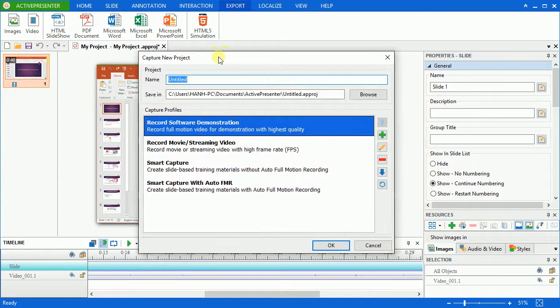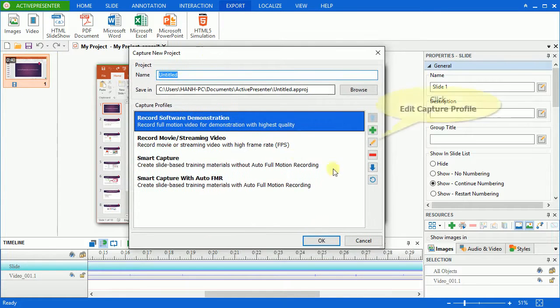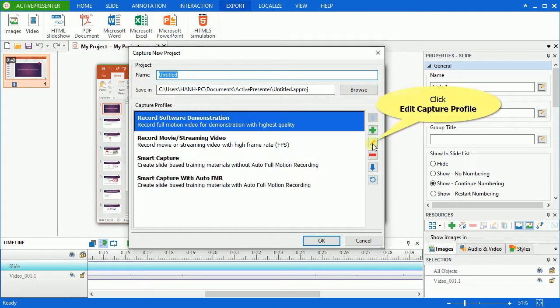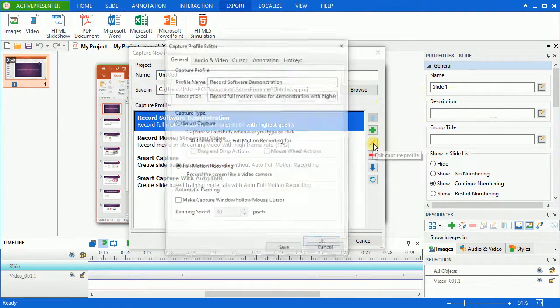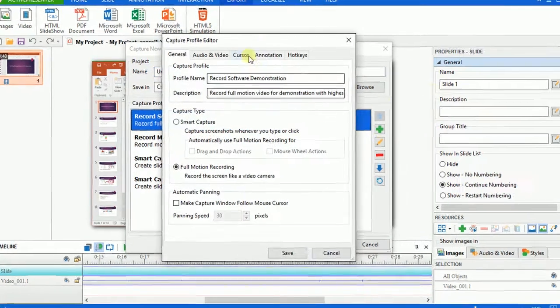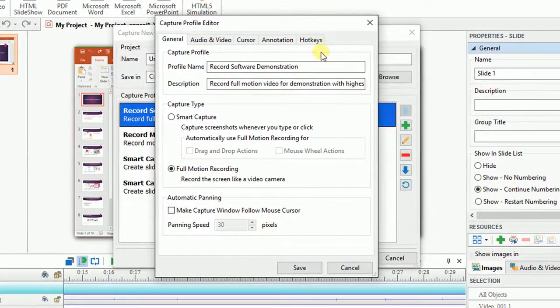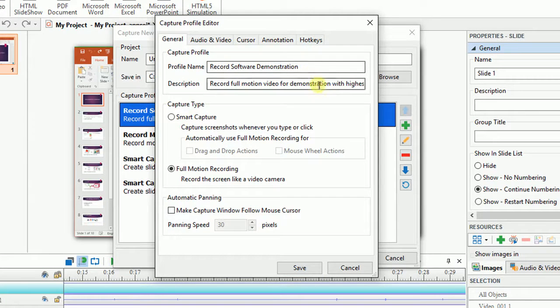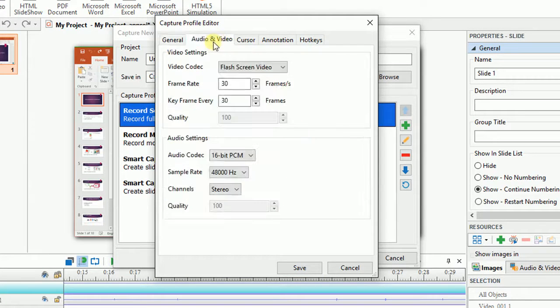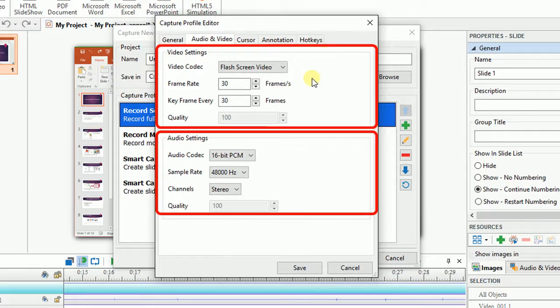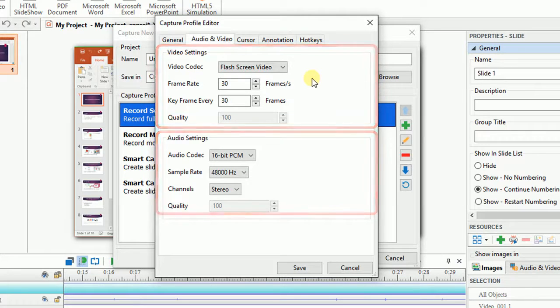In the Capture New Project window popping up, click the Edit Capture Profile icon. You will see the window appear having five tabs to customize your output. The Audio and Video tab contains two sections, Video and Audio settings.